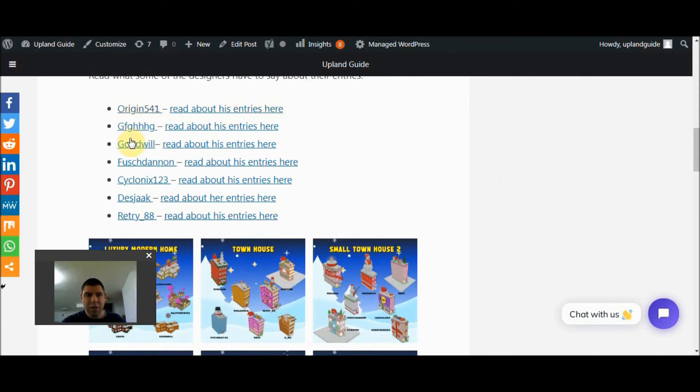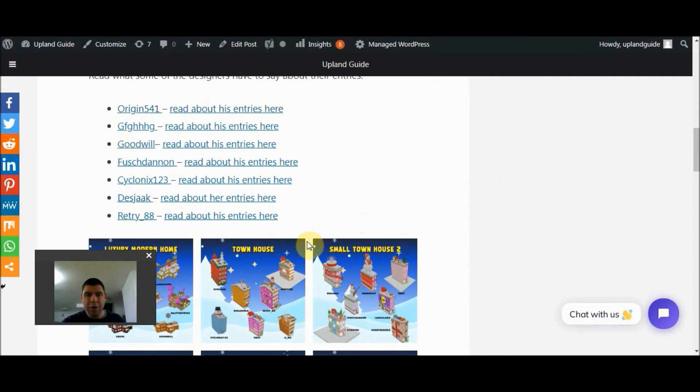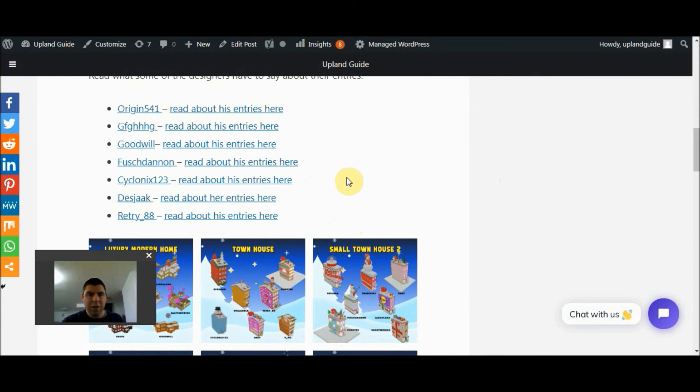We even have some of the creators listed here who did a short write-up about their own structures and what inspired them to design it, how they did it, and a couple of interesting factoids.